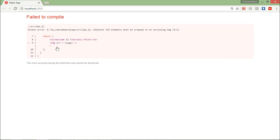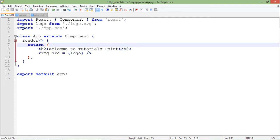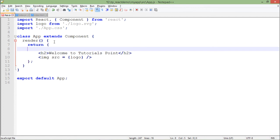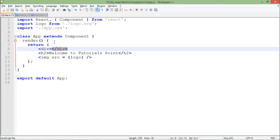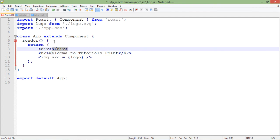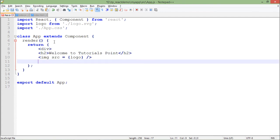Why is there an error? Because whenever you want to put multiple tags inside this render function, render will only be able to return a single parent tag. What you can do is simply put a div, and inside this div you can put all these elements. There will be only one parent element—the div—and the rest will be children inside that.